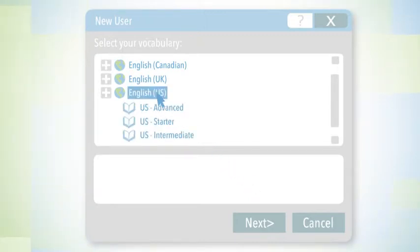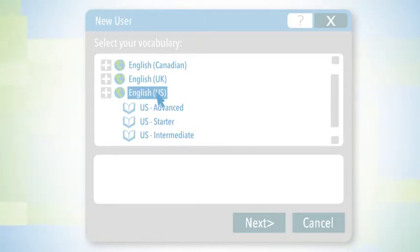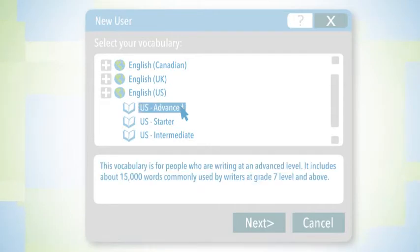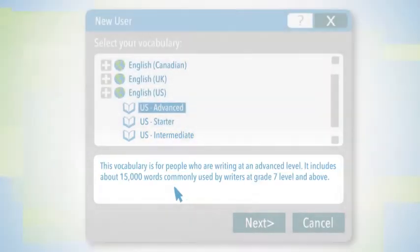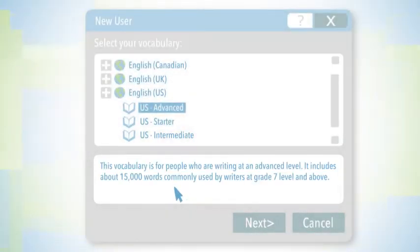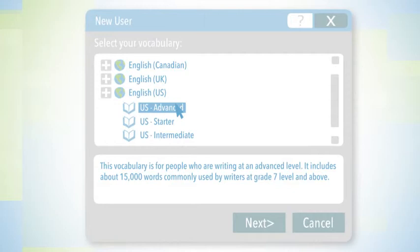Now, there are sub-vocabularies or maybe different preset vocabularies that have been provided. There's a description down here of who and what it's for, and we often find that the majority of people use intermediate or advanced vocabularies.